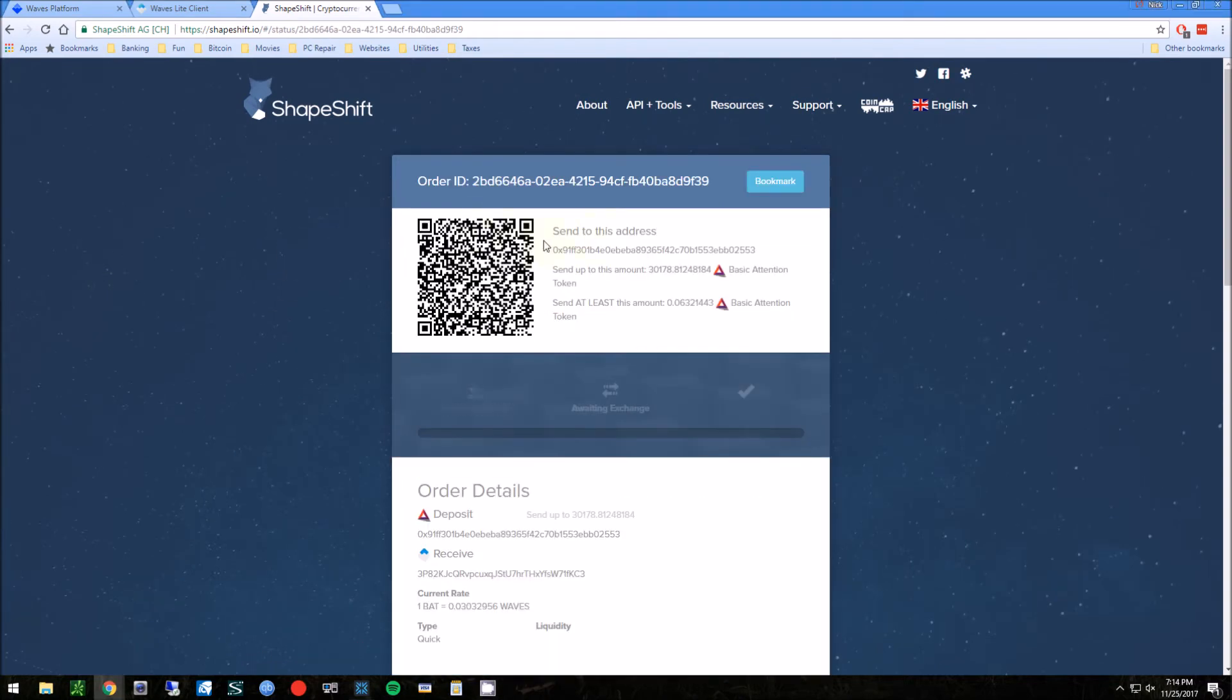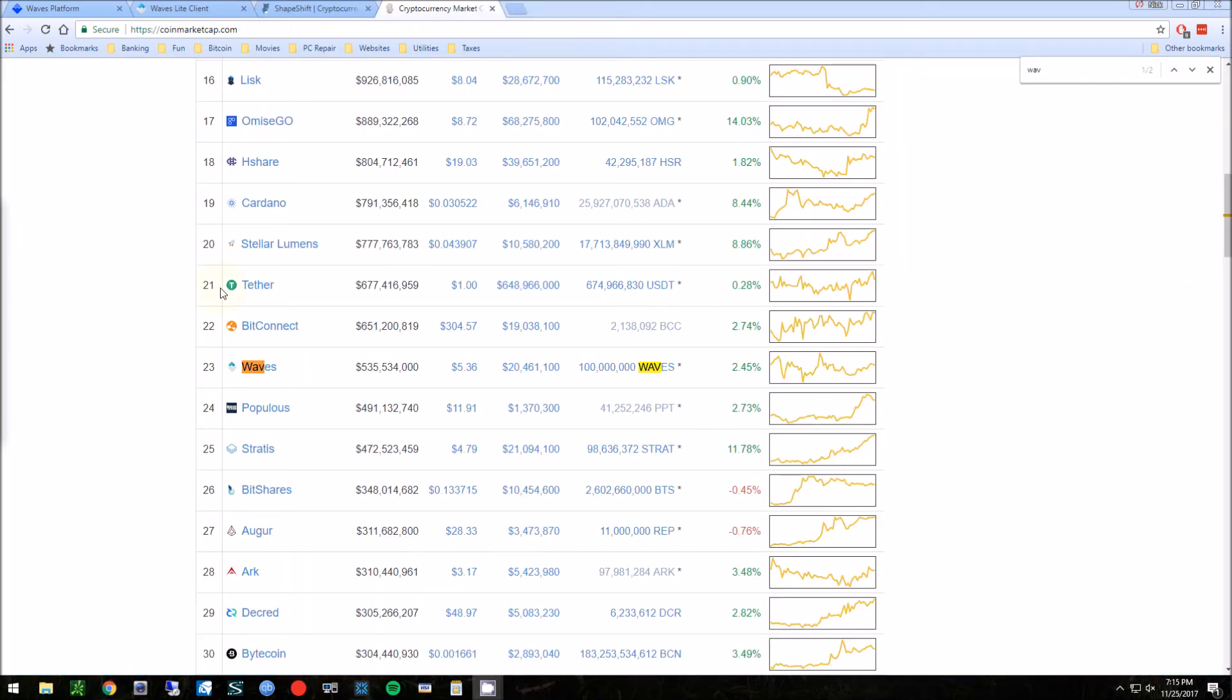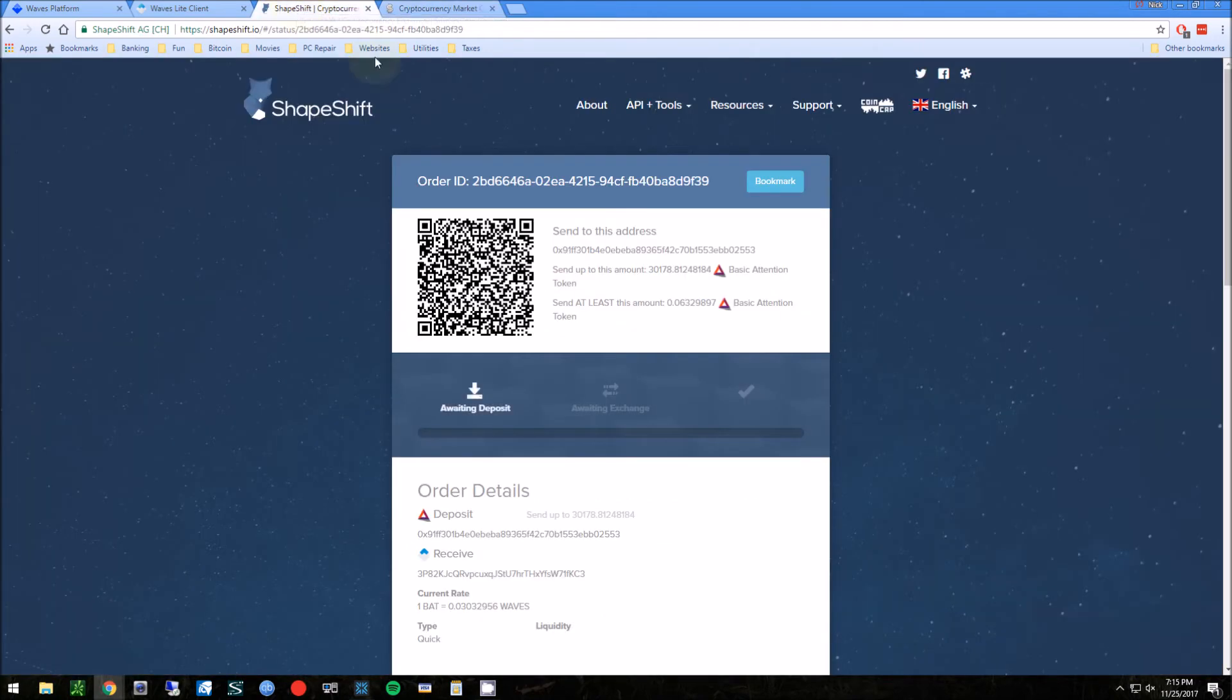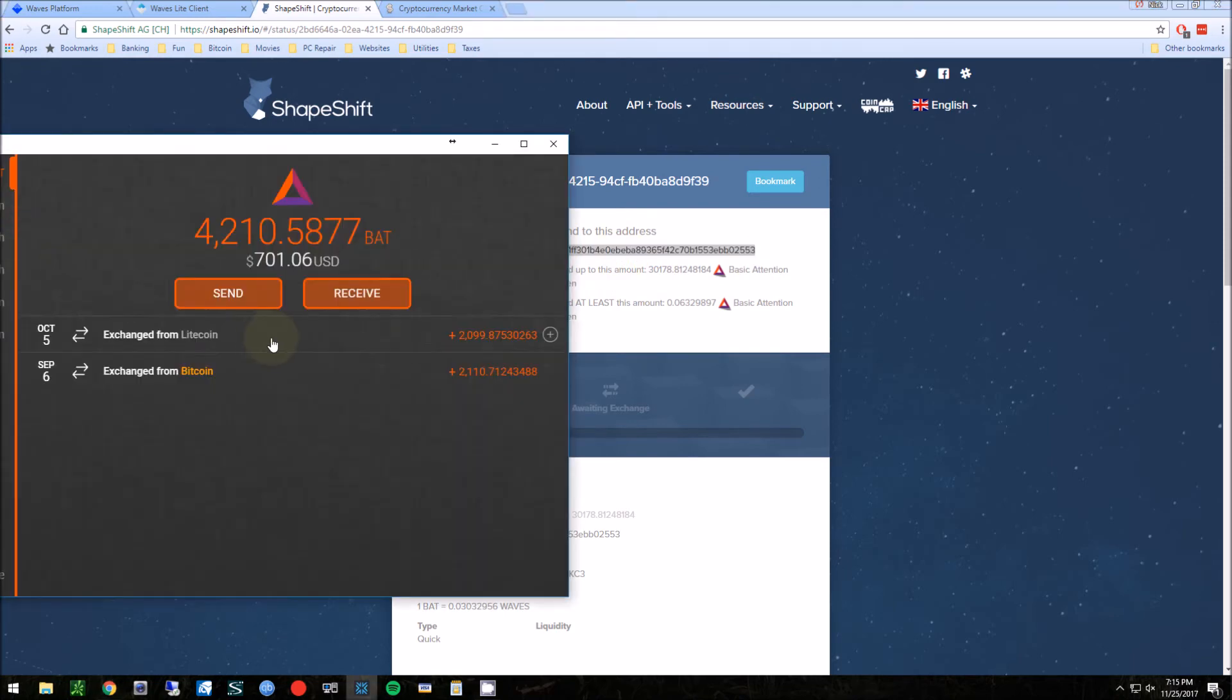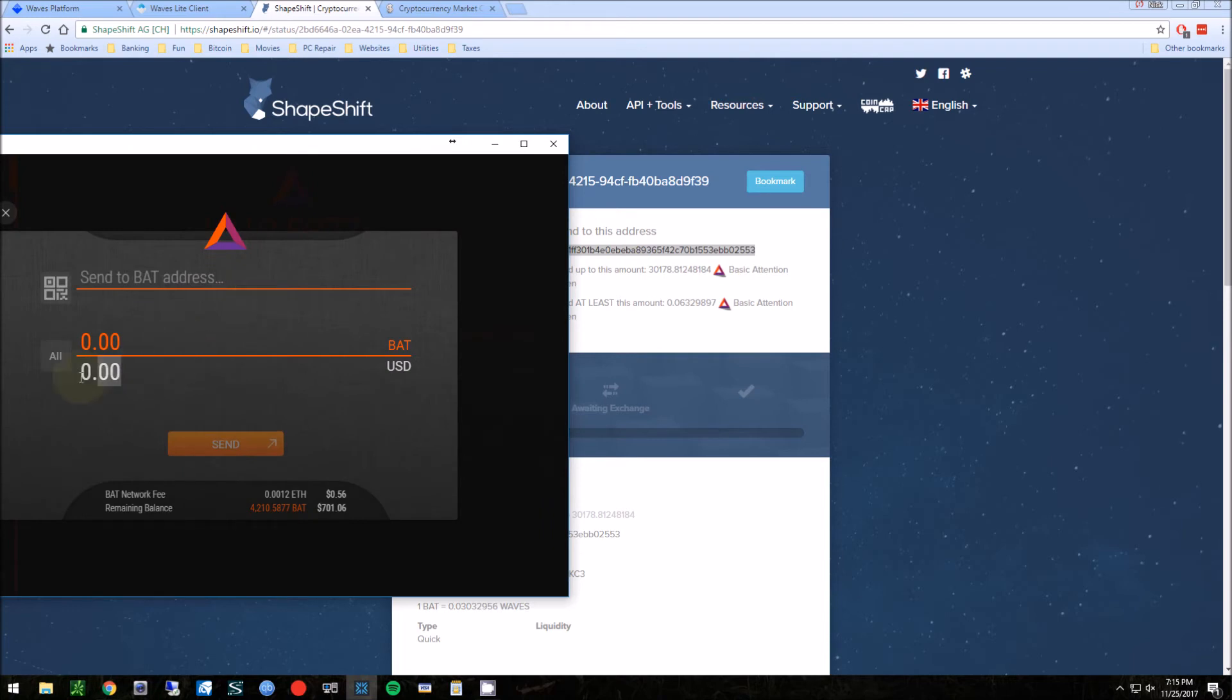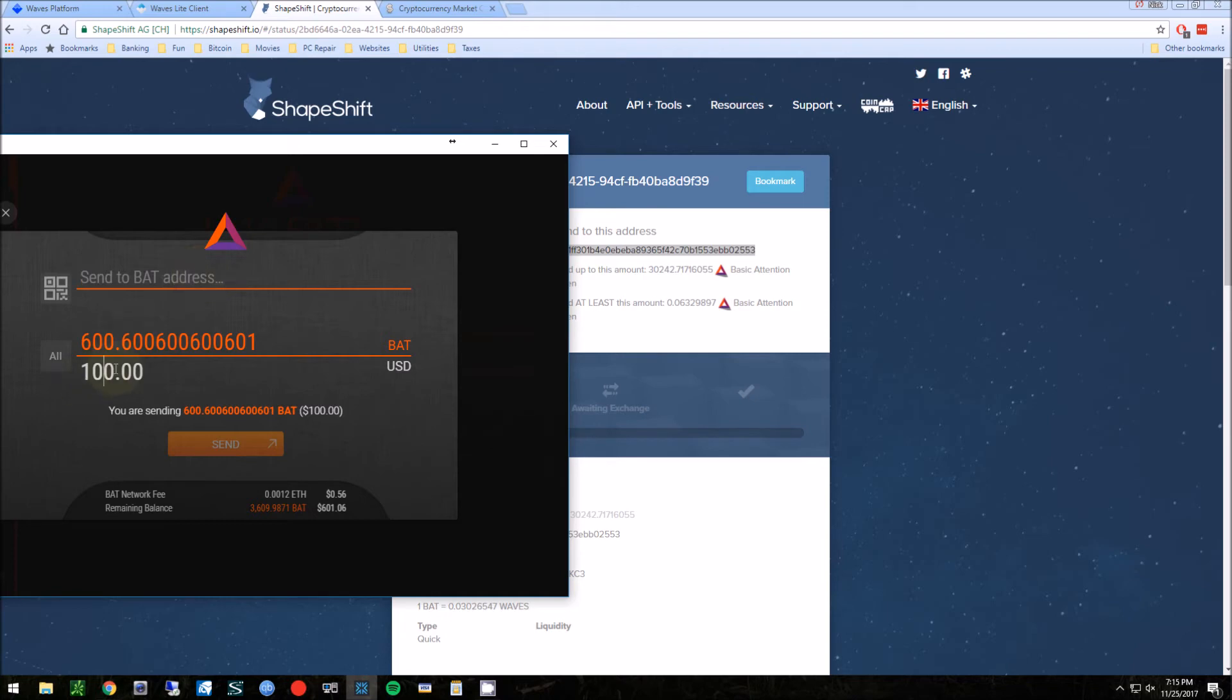Now it tells me, gives me a QR code, but basically send to this address and how much we want to send. So the price of Waves right now is about five dollars and twenty-three cents. I want to get around two coins, maybe a coin and a half. There's going to be some fees and stuff so I'll send like ten bucks. So again, sent to this address. We're going to go to Exodus, we're going to send. Put this in, US dollars ten dollars, send to BAT address.